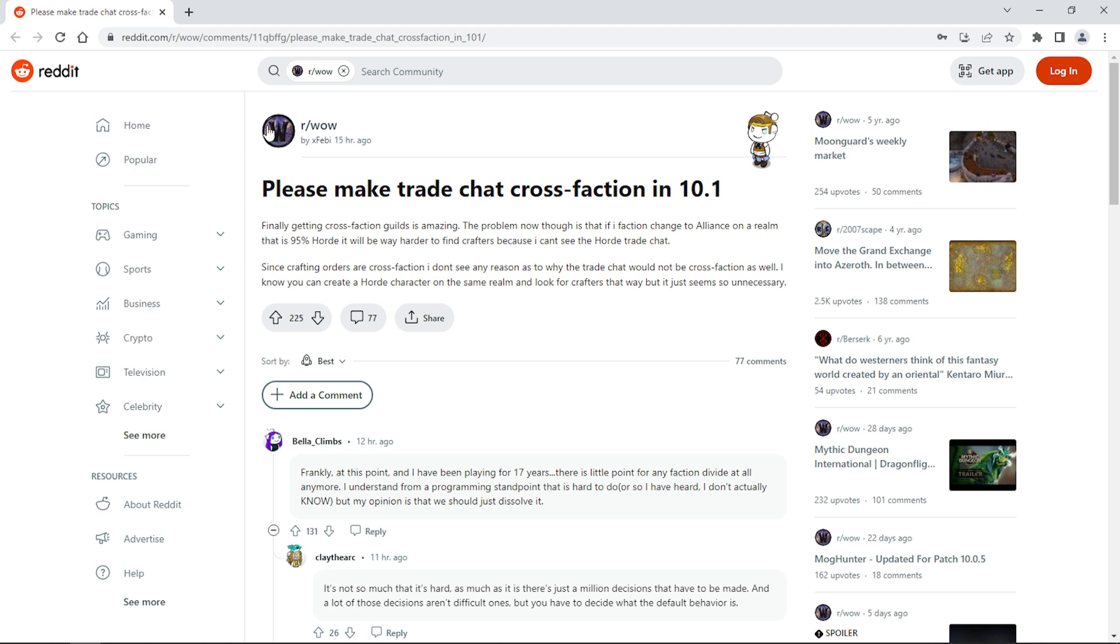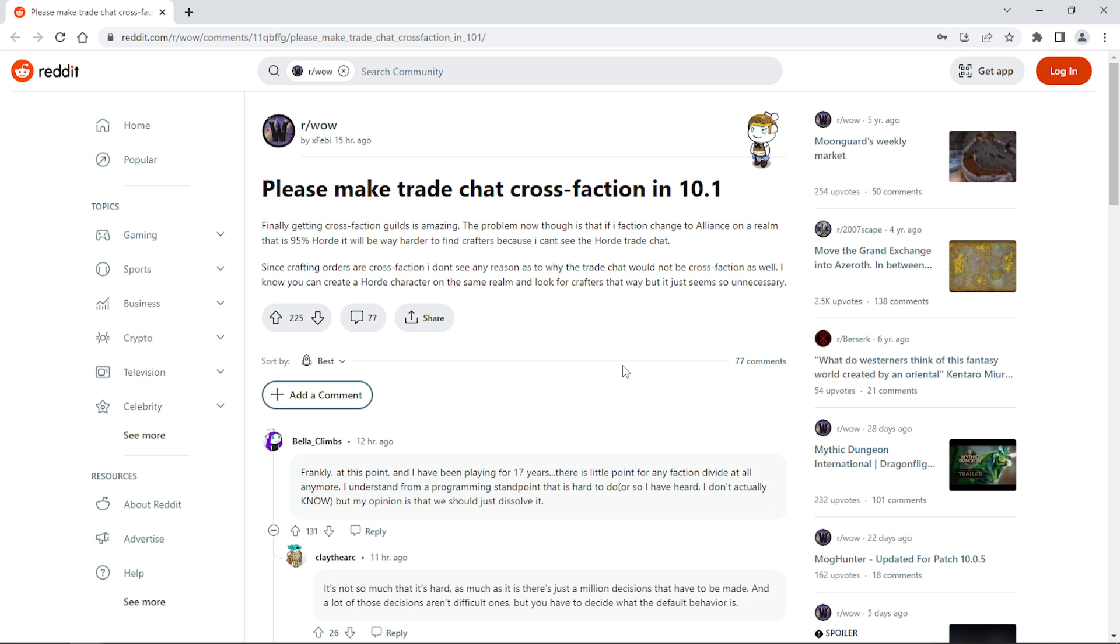Another post here on Reddit is by Xfeby: "Please make trade chat cross-faction in 10.1." He's basically saying finally getting cross-faction guilds is amazing. Basically what he's saying is they should make trade chat cross-faction too, and I 100% agree with that, especially the way the game is going. You can sign up, and eventually we're going to have it where we can do everything with cross-faction, so I don't see why this can't be implemented.